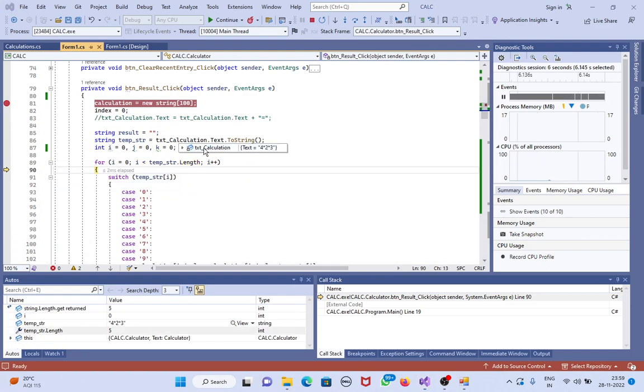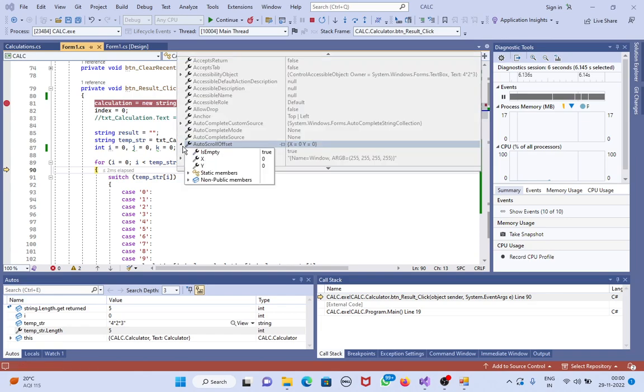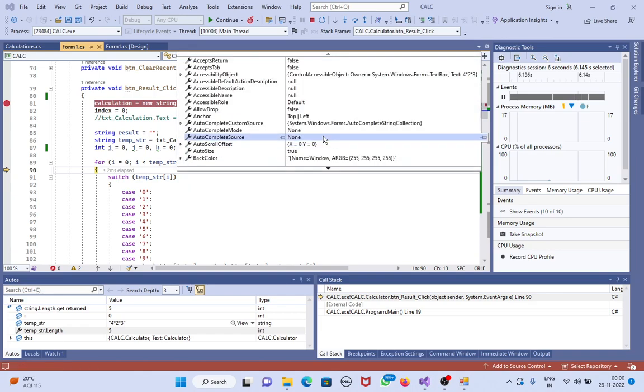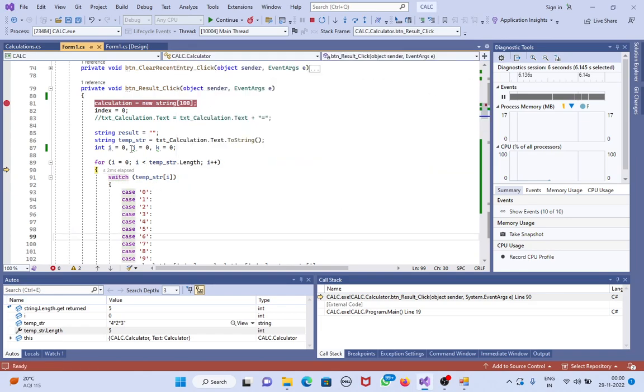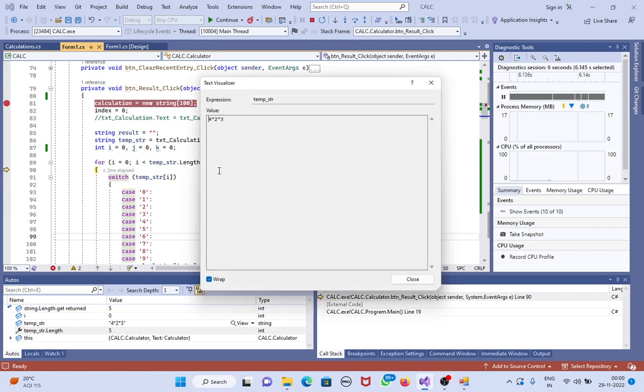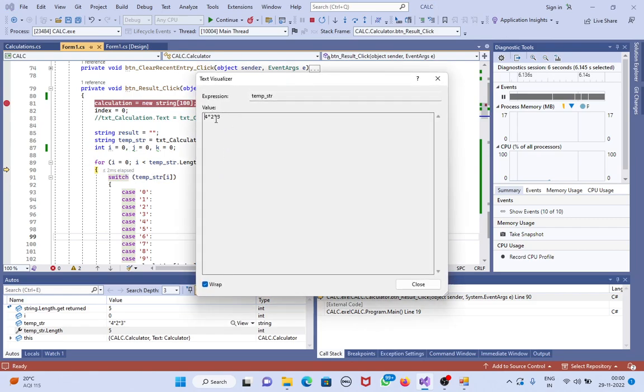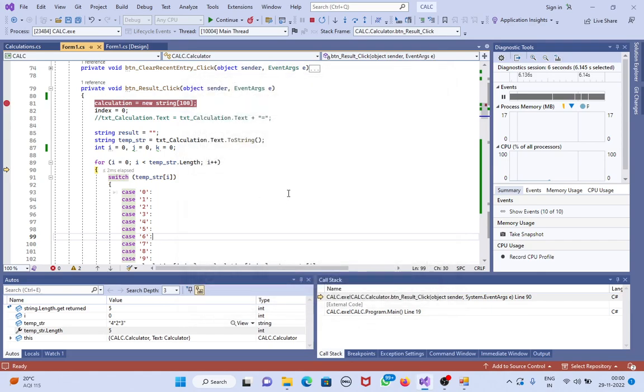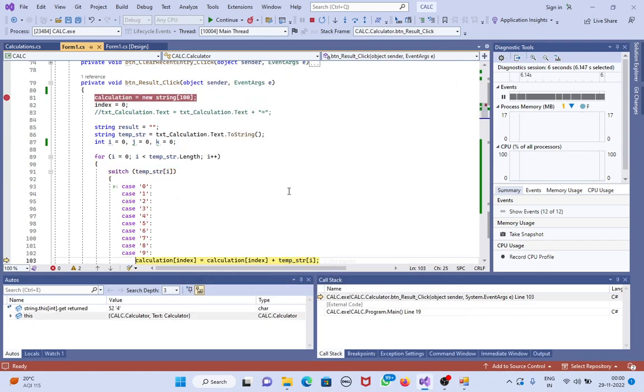Now we can see here 4x2x3. What we entered previously is 4x2x3 only, that's why it came. Next, if you press F10...